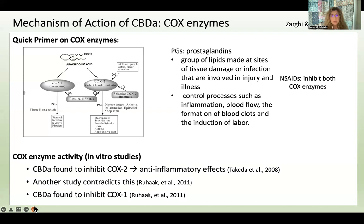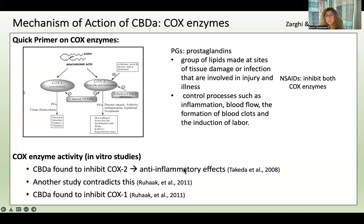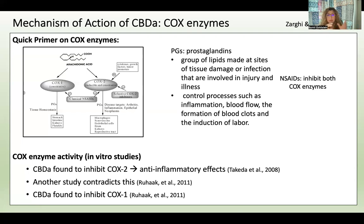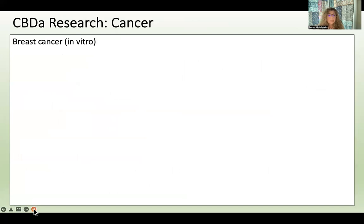It appears CBDA plays a role at these COX enzymes. In test tube studies, CBDA was found to inhibit COX-2 selectively — leaving COX-1 alone — blocking the prostaglandins that cause inflammation. That was found in 2008. However, a later study contradicted this and also found CBD potentially inhibiting COX-1. So we still don't know exactly whether CBDA's anti-inflammatory effects come from TRPV1, TRPA1, COX inhibition, or all of the above — more research is needed.